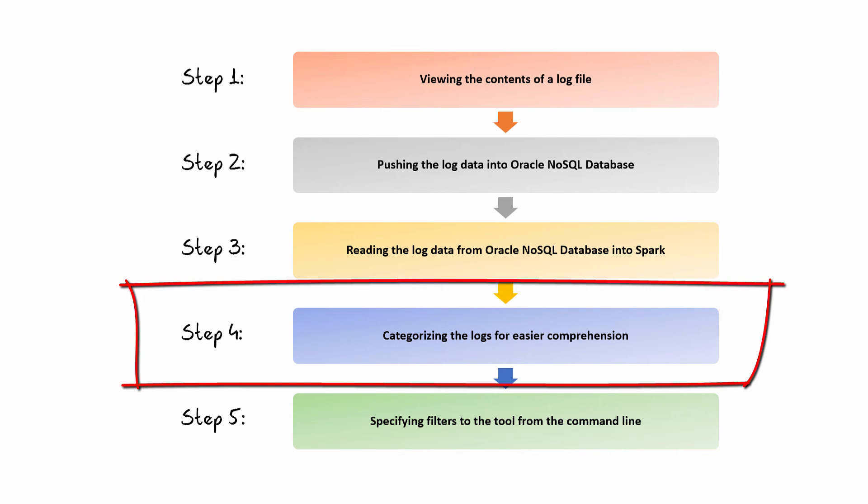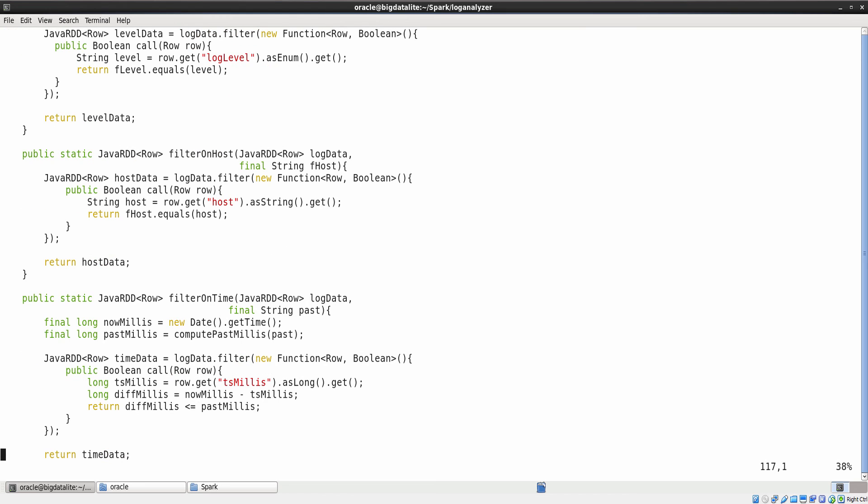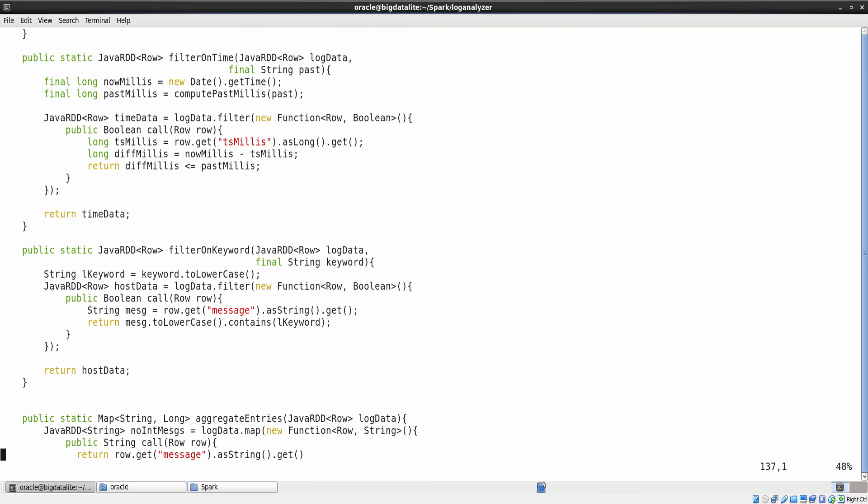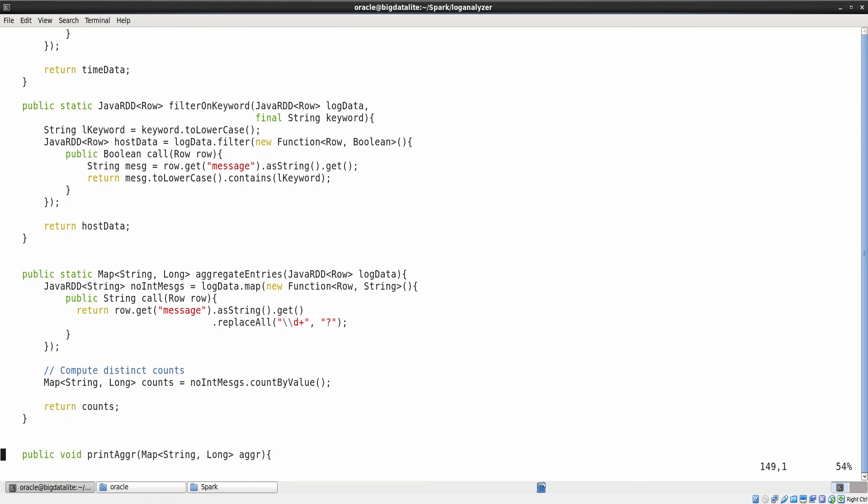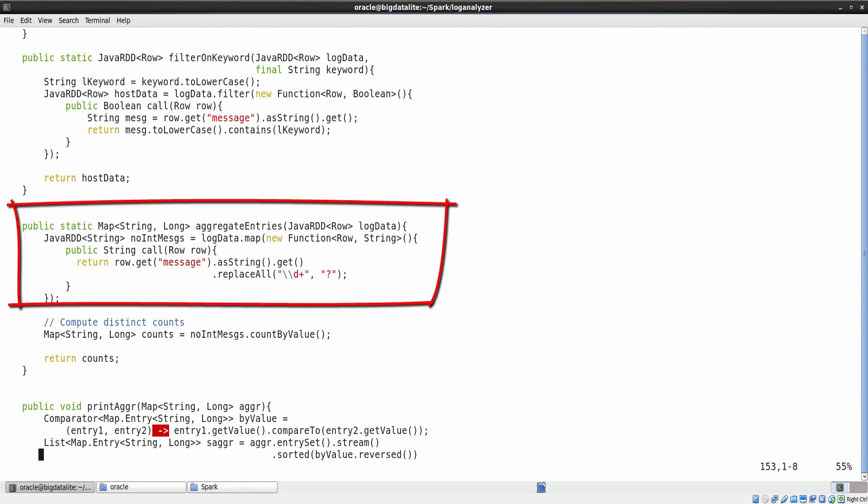Step 4: Categorizing the logs for easier comprehension. While doing log analysis, you may want to know information such as how many processes crashed or transaction failures occurred without caring about the process IDs. This code allows you to perform simple categorization by replacing the numeric values in the log messages and makes the log comprehension easier.